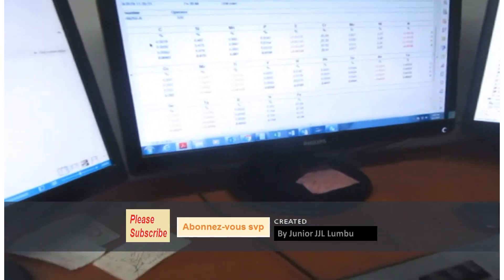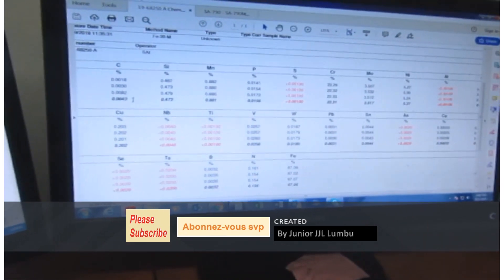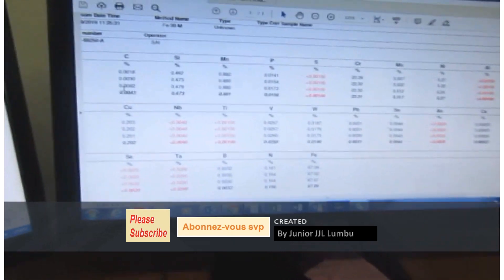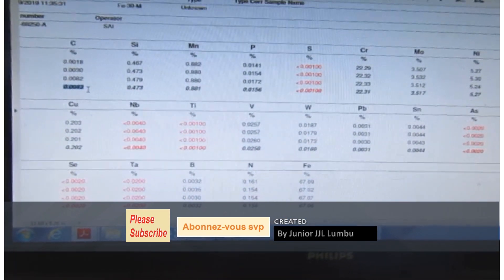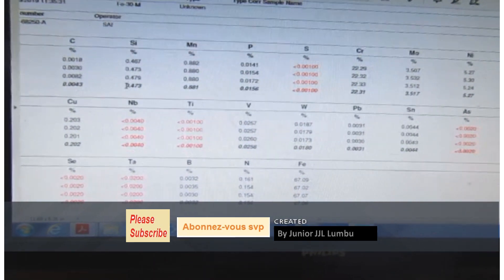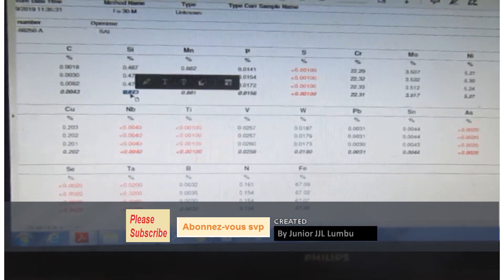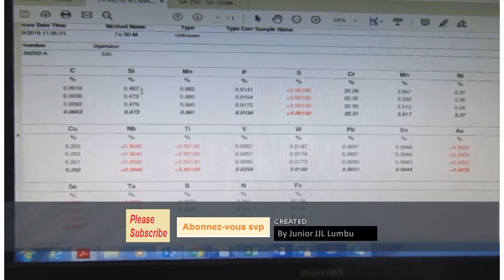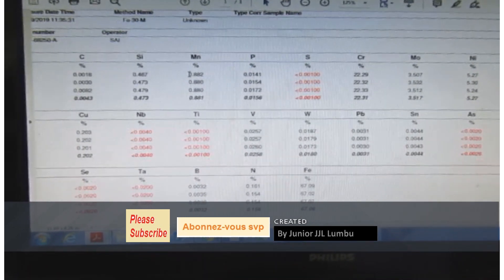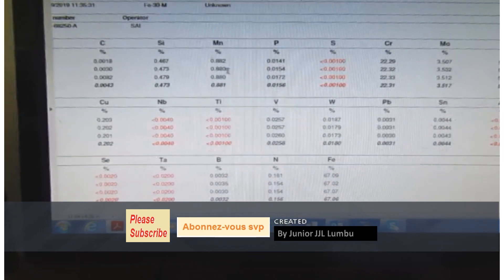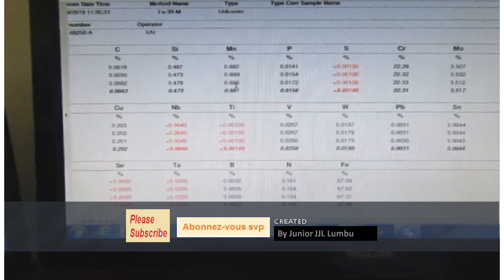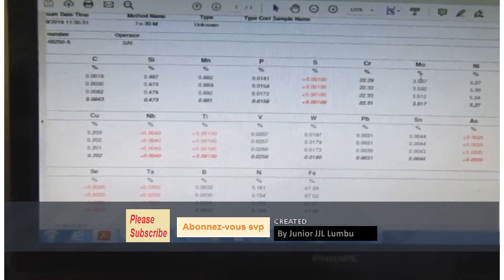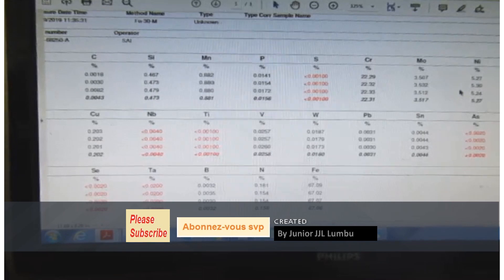This is a typical result of chemical analysis. After sparking, we got these results — this is the carbon content, this is the silicon content. The sample was sparked three times to get a consistent average. On manganese, the first reading was 0.82%, the second was 0.88%, and the third was 0.88% — very consistent. The same consistency applies to molybdenum, nickel, and other elements.